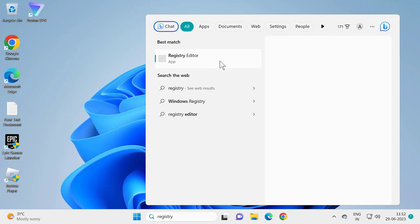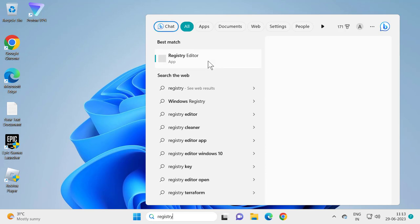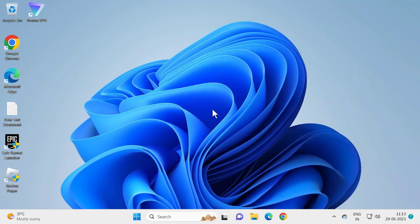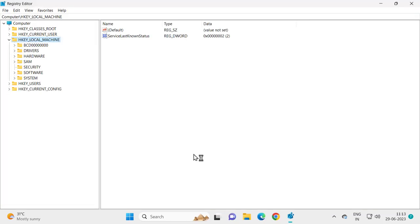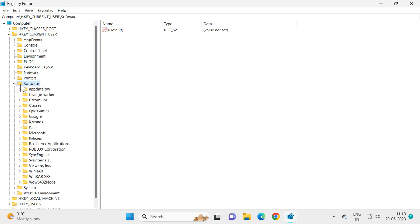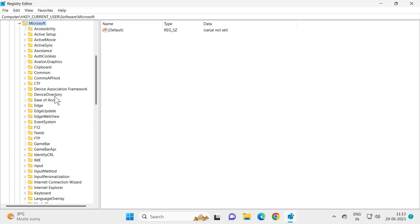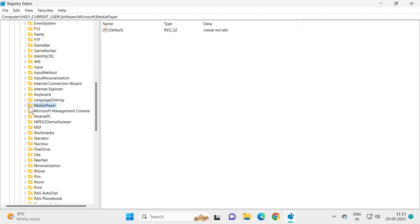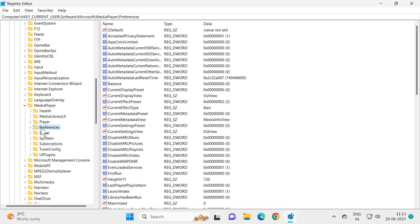Open Registry Editor, right-click on it, and select Run as Administrator. Select Yes. In the Registry Editor, navigate to HKEY_CURRENT_USER, expand the Software folder, expand Microsoft, then expand Media Player. Scroll down to find Media Player and expand it, then look for the Preferences key.